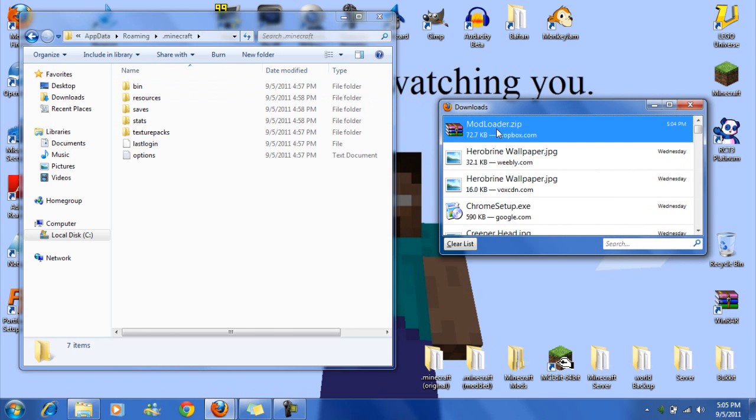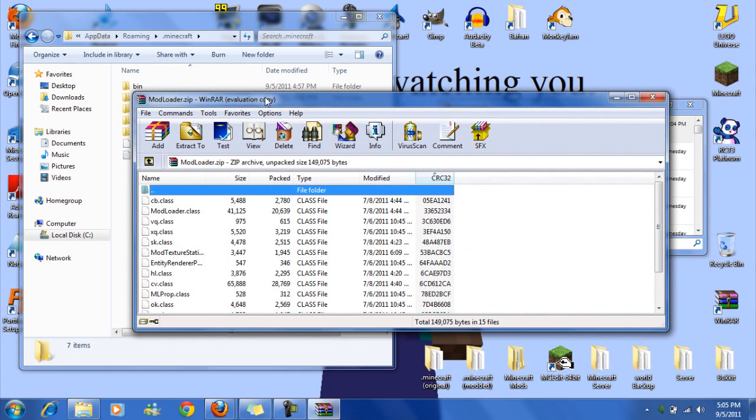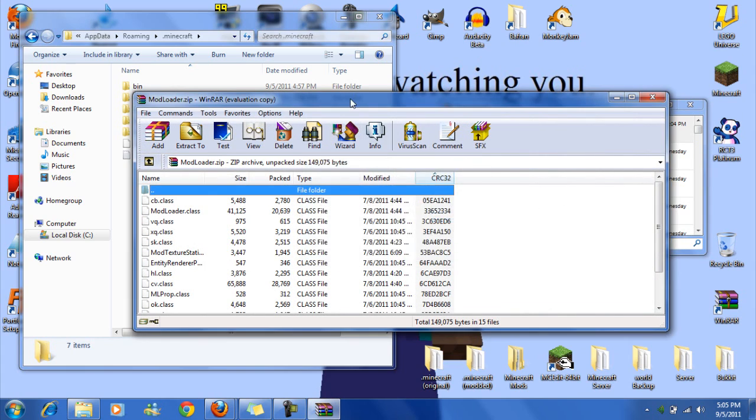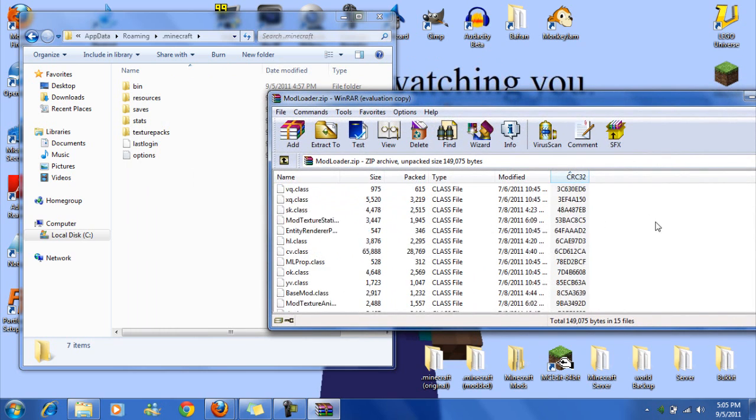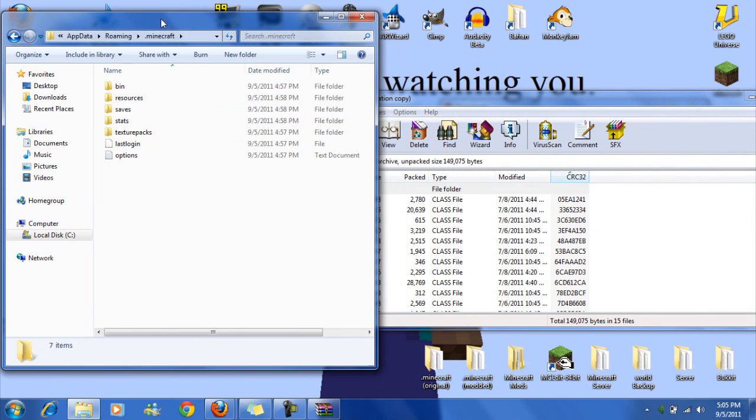open your ModLoader, if it decides to work, there we go, ignore that. Okay, so you have all your class files here.